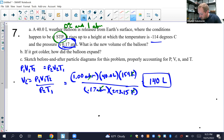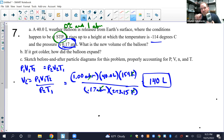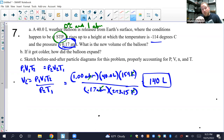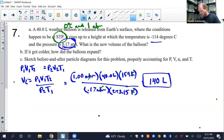If you ended up with a much larger answer, like 10 million liters, that means you divided by 0.17 times 273.15 all at once, which tells your calculator to divide by 0.17 but then multiply by 273.15 instead of dividing by it. Do it one step at a time or put that denominator in front.